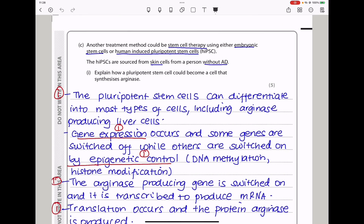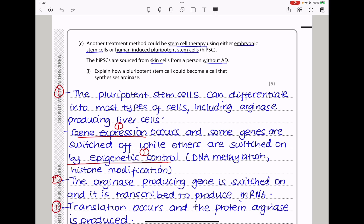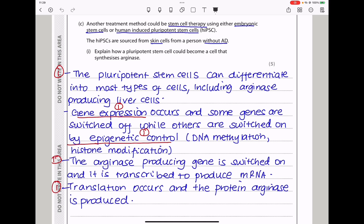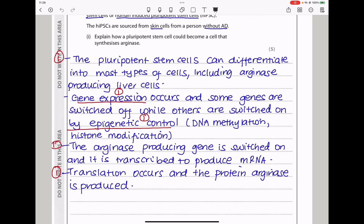Another treatment could be stem cell therapy, using either embryonic stem cells or human-induced pluripotent stem cells, which are sourced from skin cells from a person without AD. They want you to explain how a pluripotent stem cell could become a cell that synthesizes arginase. Pluripotent stem cells can differentiate into most types of cells, including arginase-producing liver cells. Gene expression occurs; some genes are switched off while others are switched on by epigenetic control — through methylation and histone modification. The arginase-producing gene is switched on, transcribed to produce mRNA, then translation occurs and the protein arginase is produced.